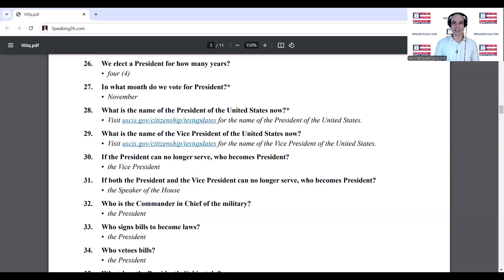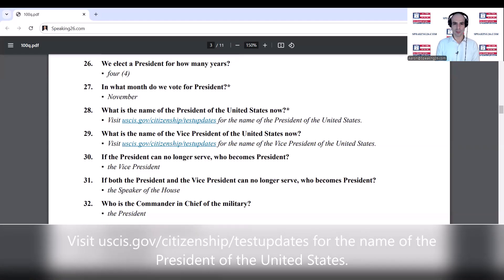We elect a president for how many years? In what month do we vote for president? November. What is the name of the president of the United States now?